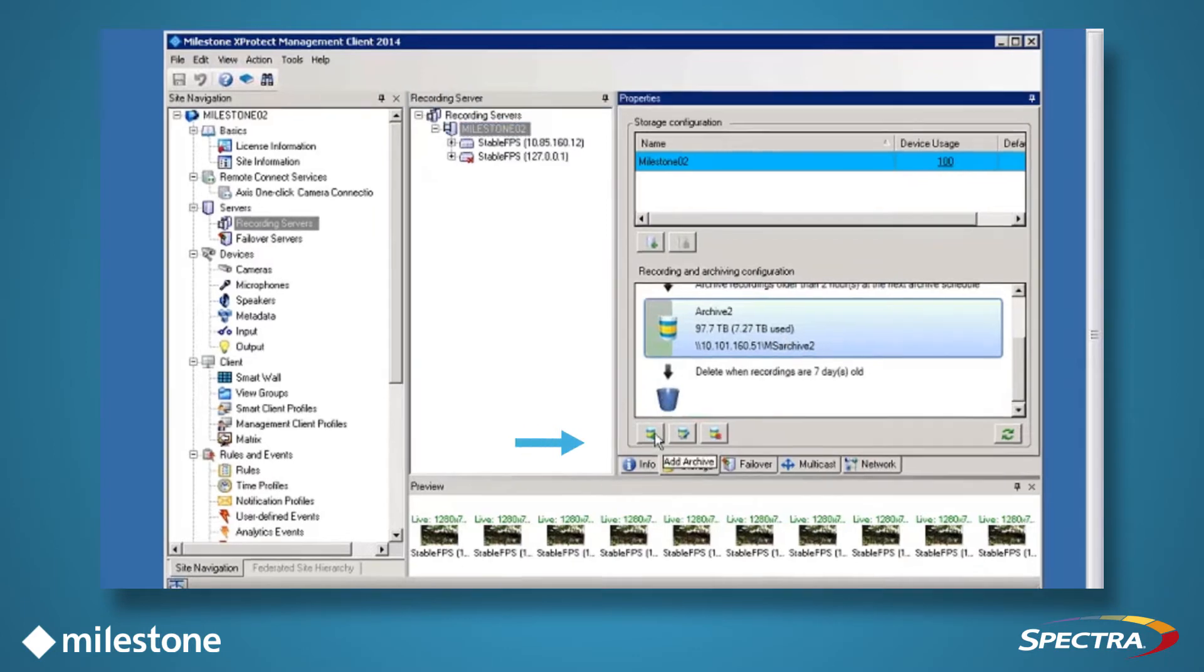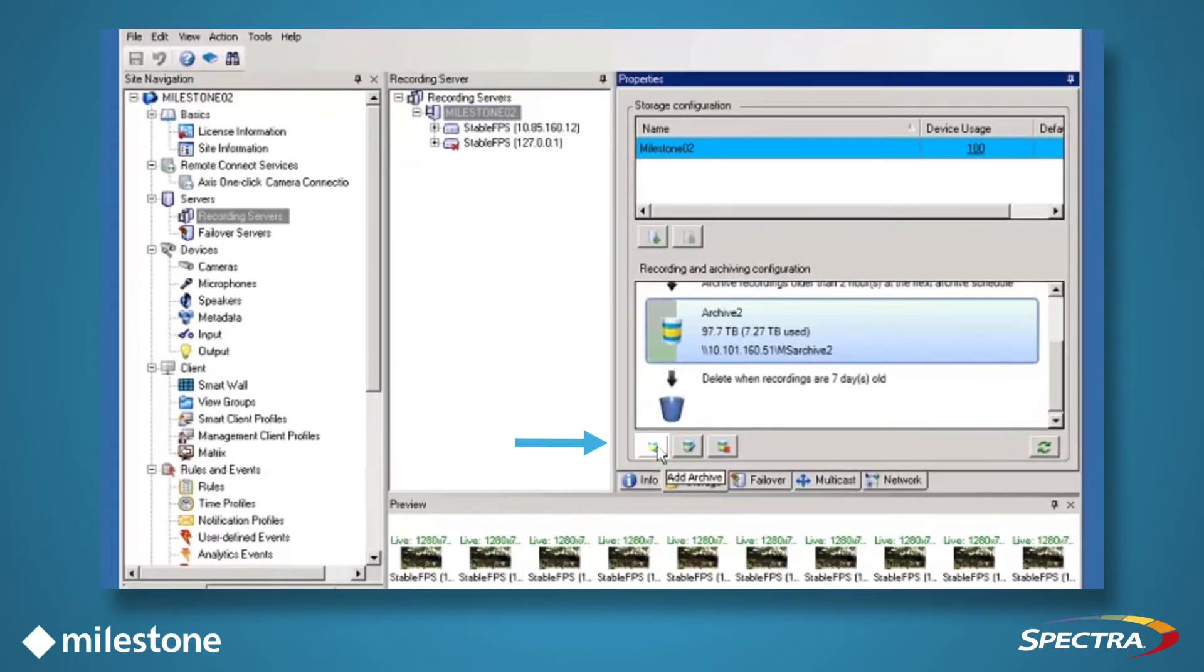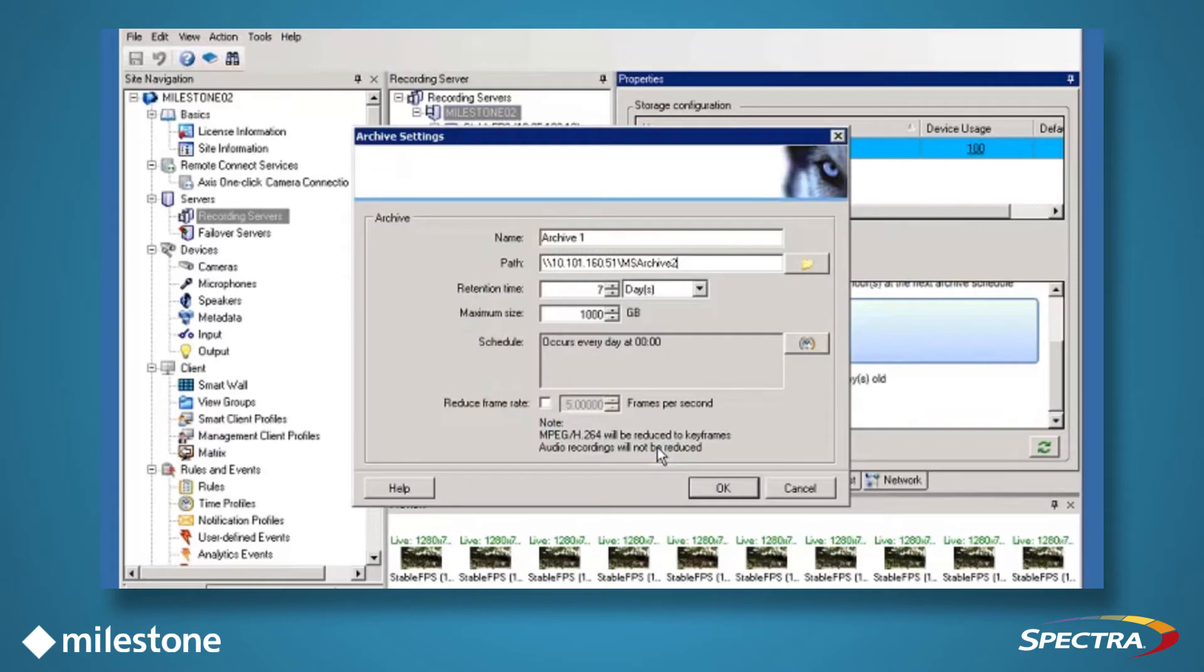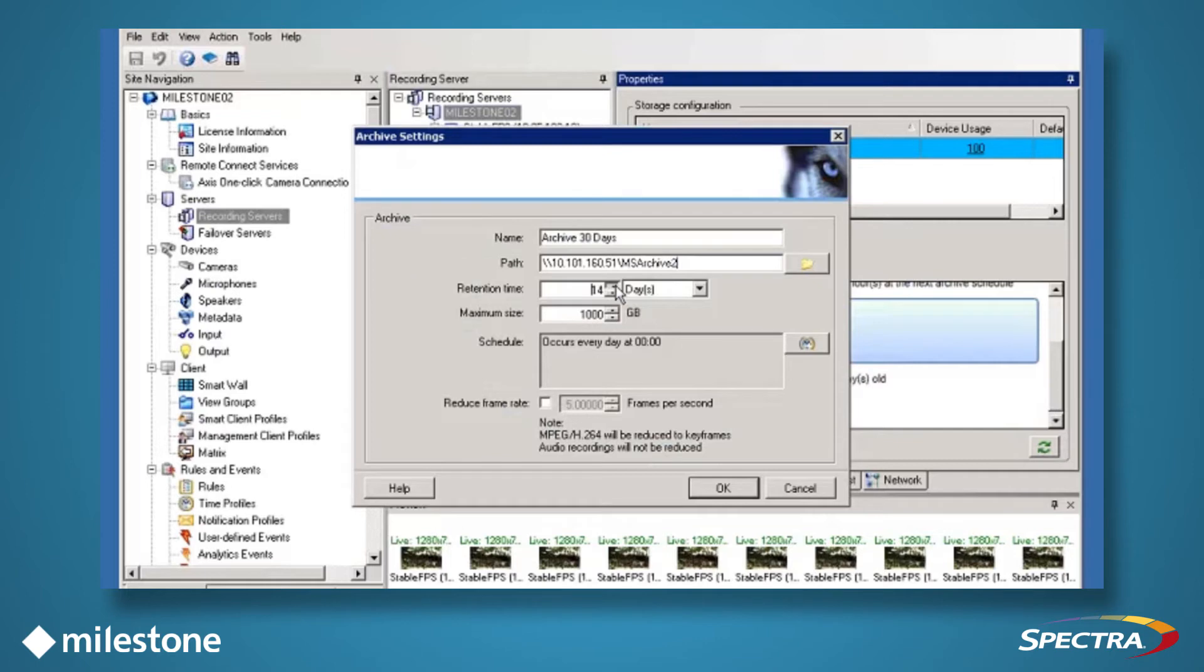Within the recording server, click the Add Archive button in the Properties pane. Set a name for your archive, which is used by Milestone for identification. Then, in the Data field, set the Share for Verde, which is the data path and CIFS share on Verde.